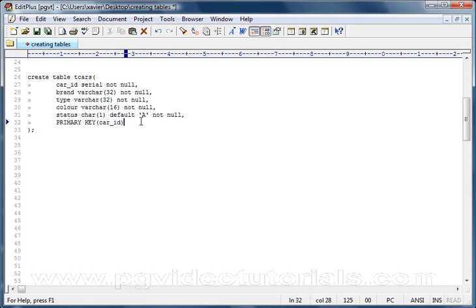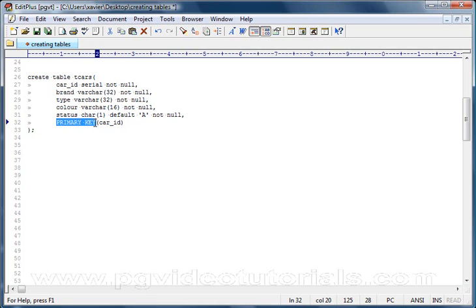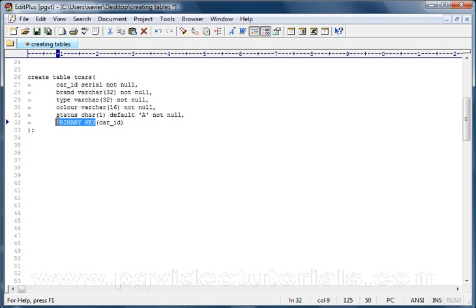The definition for a column is a definition for the primary key. As we explained earlier, the primary key is going to be car_id. So what do you write? It's very simple. You write primary key, open bracket, car_id, close bracket. Now the keyword primary key does not have to be uppercase.